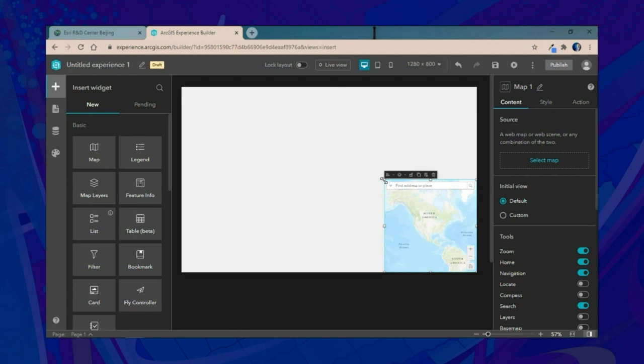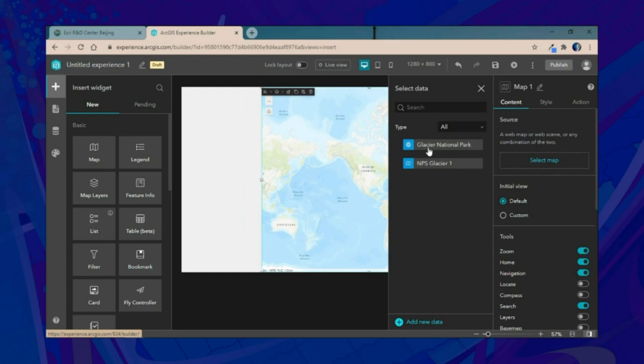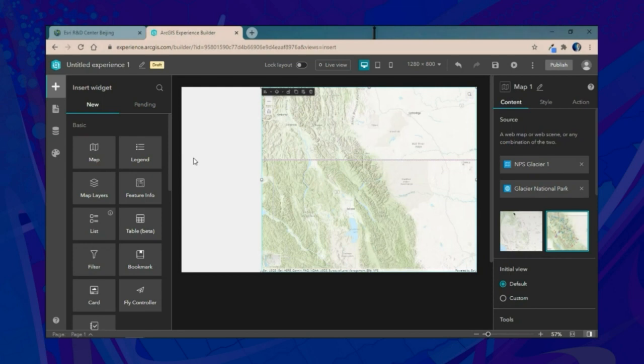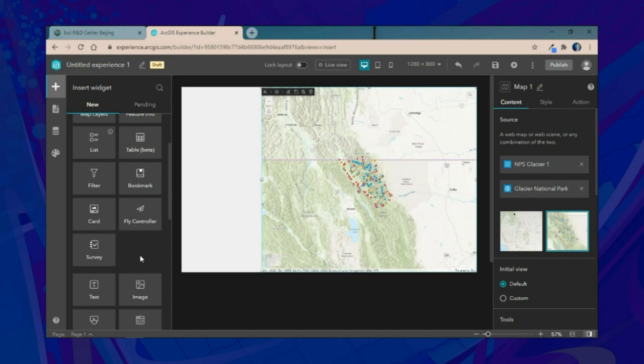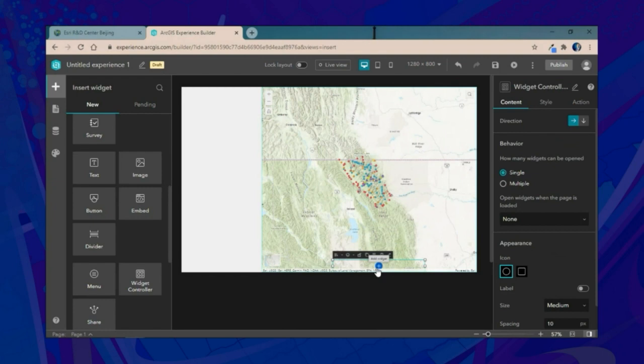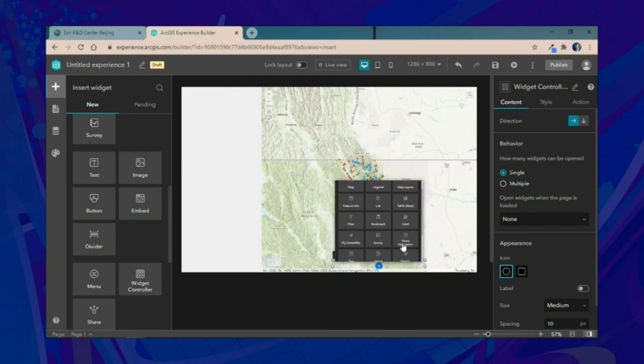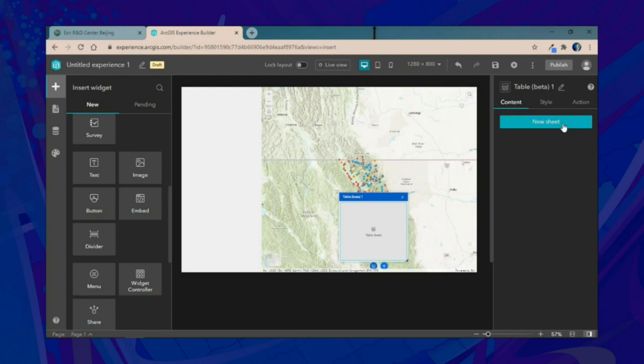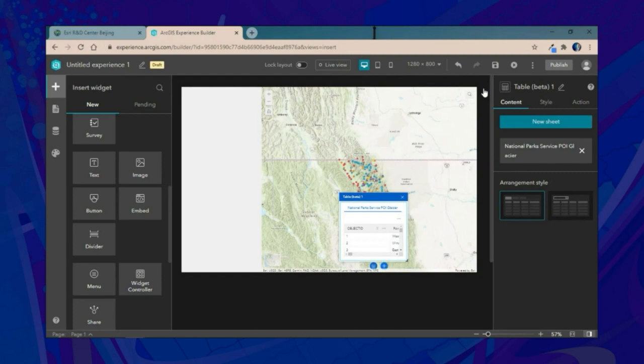We'll then add a widget controller, which enables us to include multiple widgets in a compact location, and add the table widget. We'll configure the table with a new sheet connected to our Glacier National Park places of interest. Next, we'll add a list widget and adjust it to fit the page.